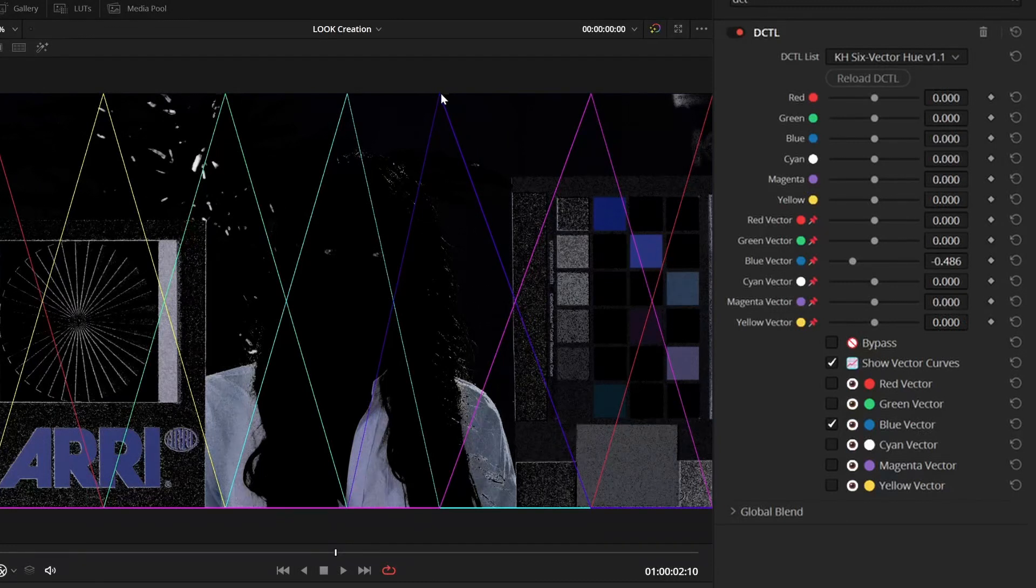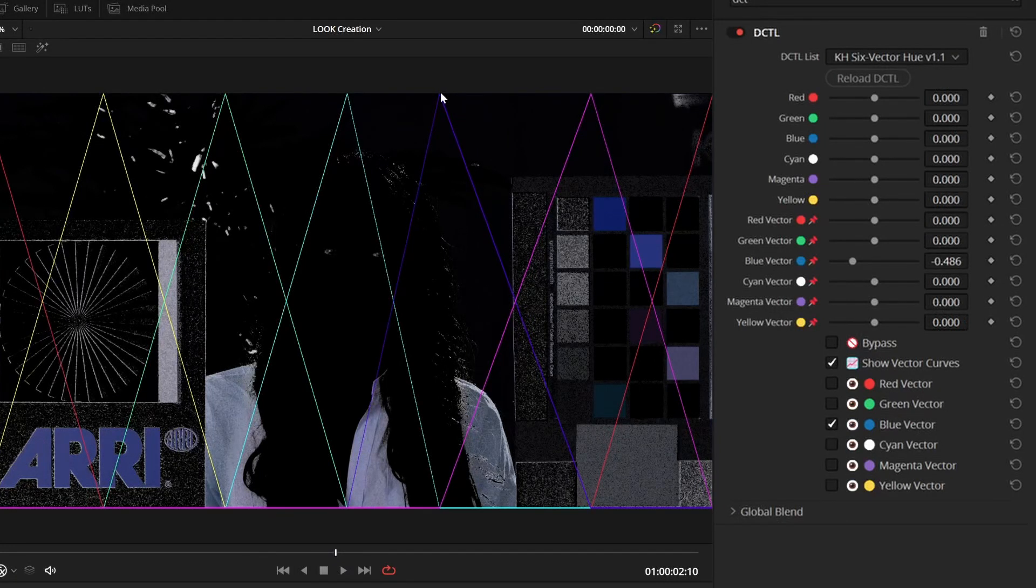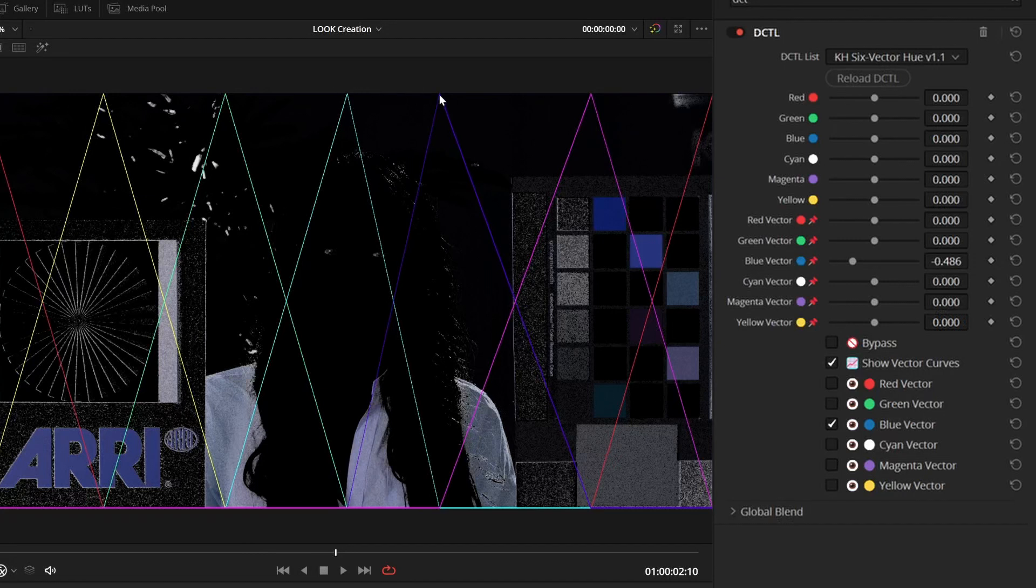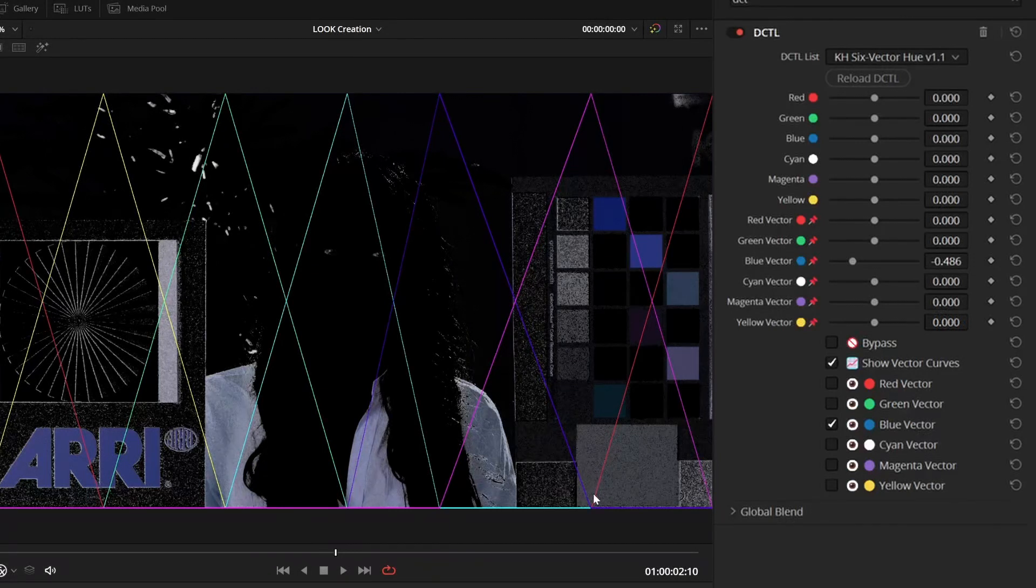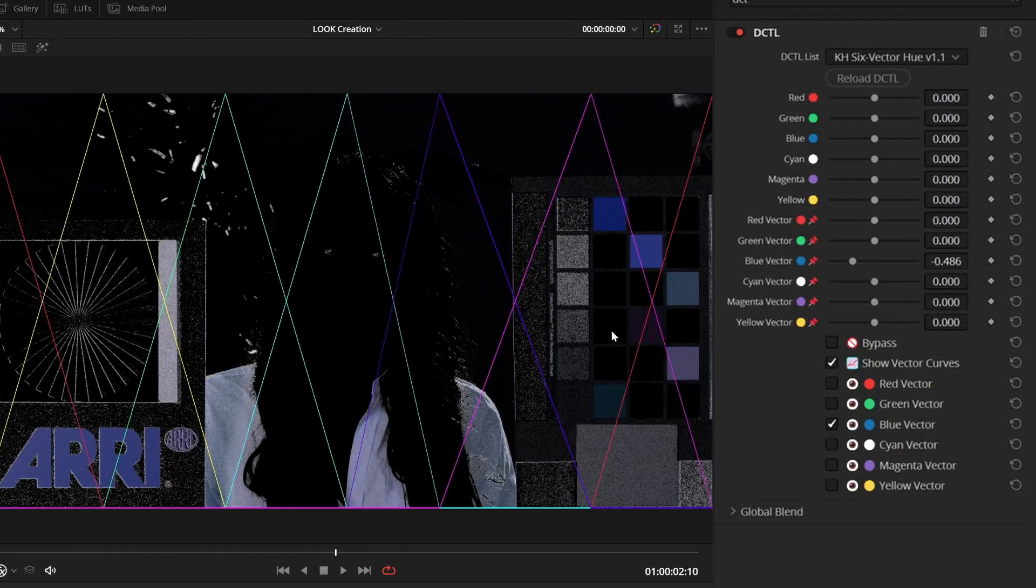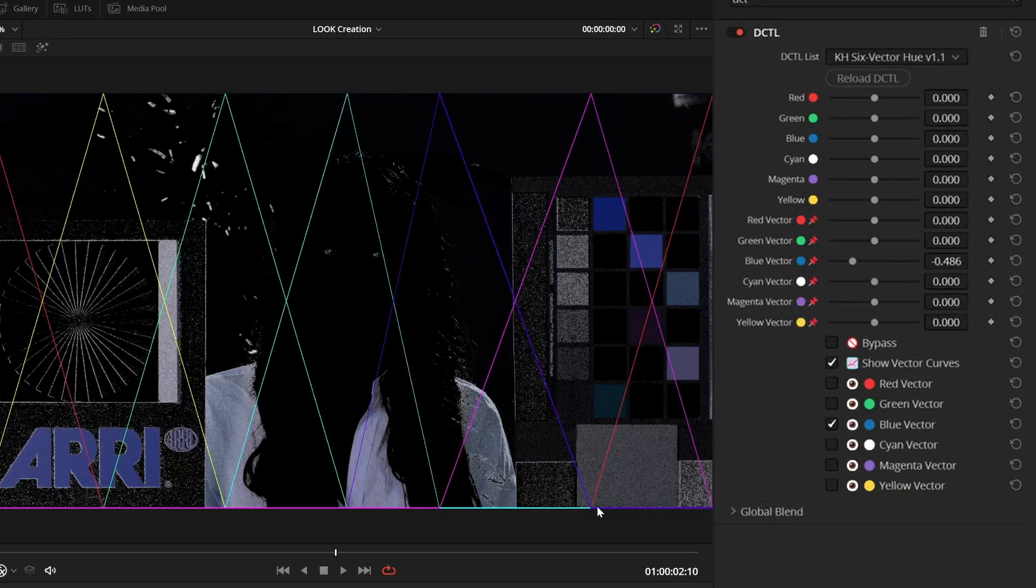the blue vector targets a specific, well, each of the vectors target a specific hue the most, and then there's a falloff up until the next vector's peak, where the adjacent vectors don't modify the image at all.